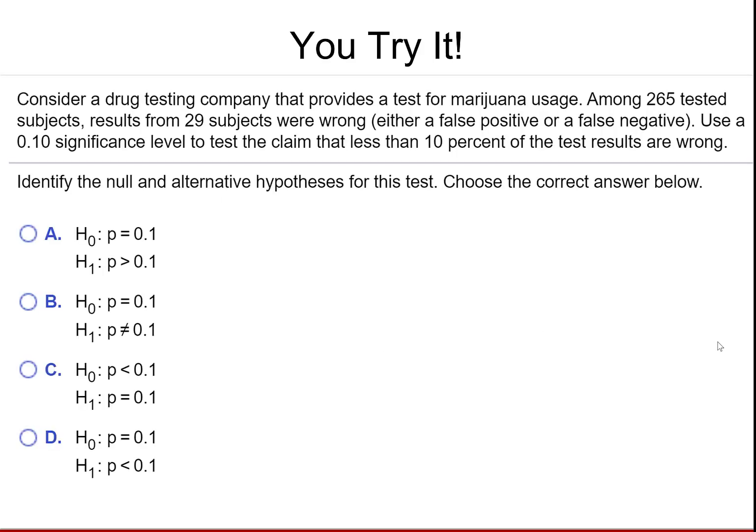You try it. Consider a drug testing company that provides a test for marijuana. Among 265 tested subjects, results from 29 subjects were wrong — either a false positive or a false negative. Use a 0.1 significance level to test the claim that less than 10% of test results are wrong. Identify the null and alternative hypotheses. The claim is that less than 10% of the test results are wrong, so that becomes our alternative. The null must have an equal statement, which limits us to options A, B, or D. Since the claim is less than 10%, the correct answer is D.